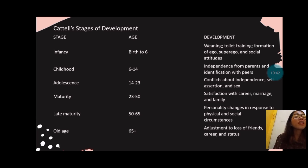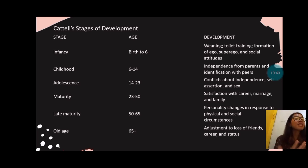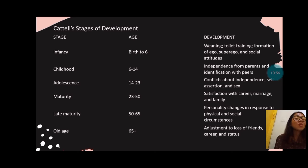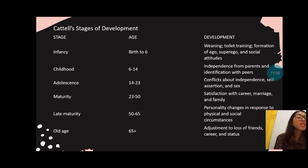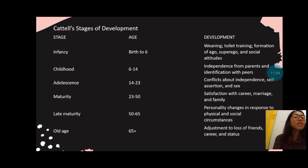In maturity, from twenty-three to fifty, there is satisfaction with career, marriage, and family. People become less flexible because they are already stable in what they have. In late maturity, from fifty to sixty-five, personality changes in response to physical and social circumstances. In old age, sixty-five and above, there is adjustment to loss of friends, career, and status, and people may also become insecure about certain things.